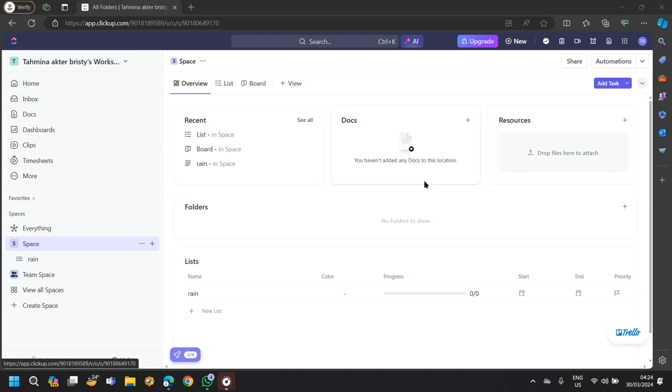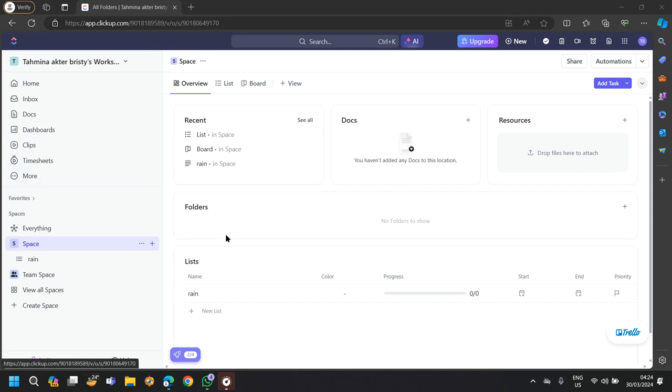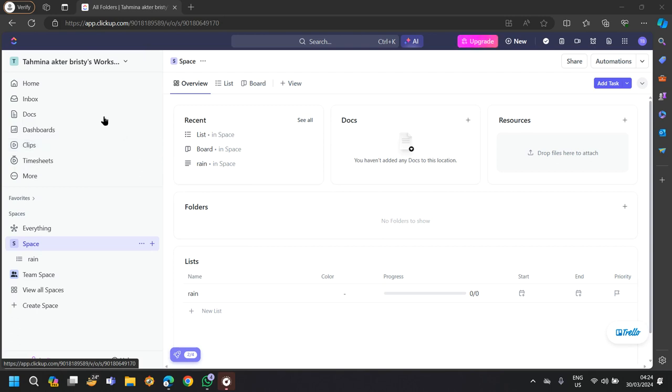ClickUp is a productivity platform that offers a wide range of features for project management, task management, collaboration, and productivity tracking.